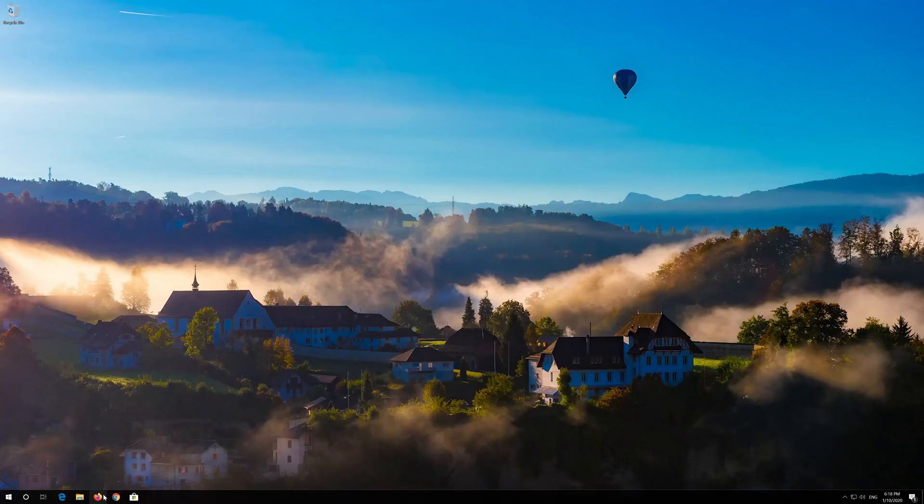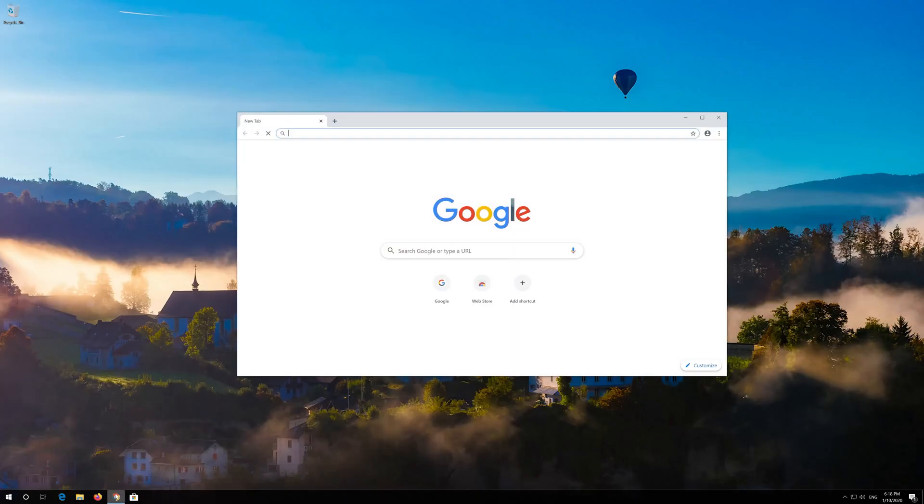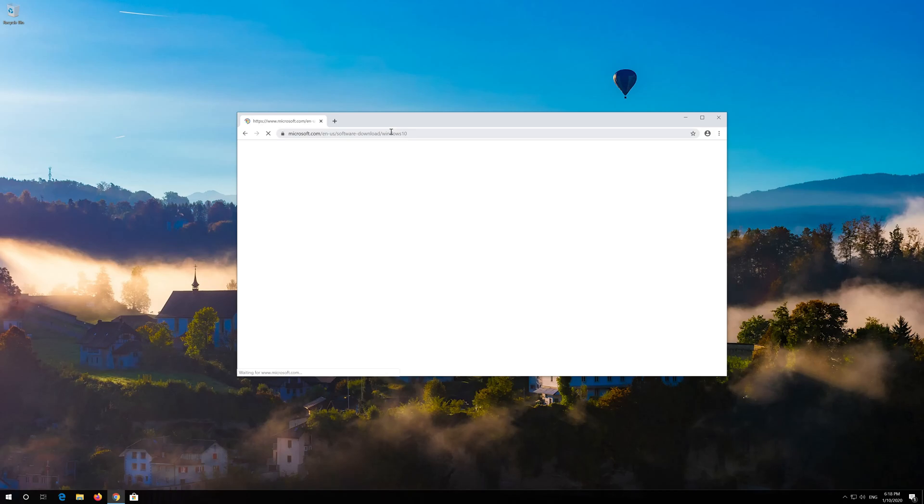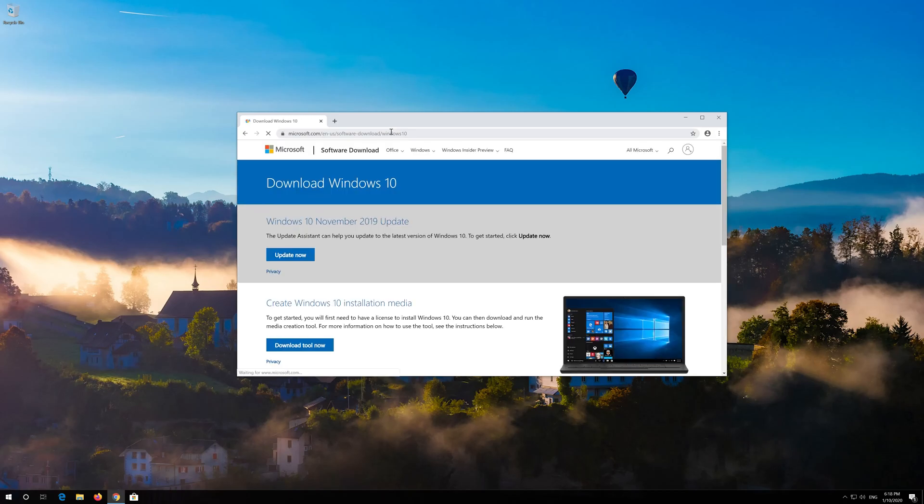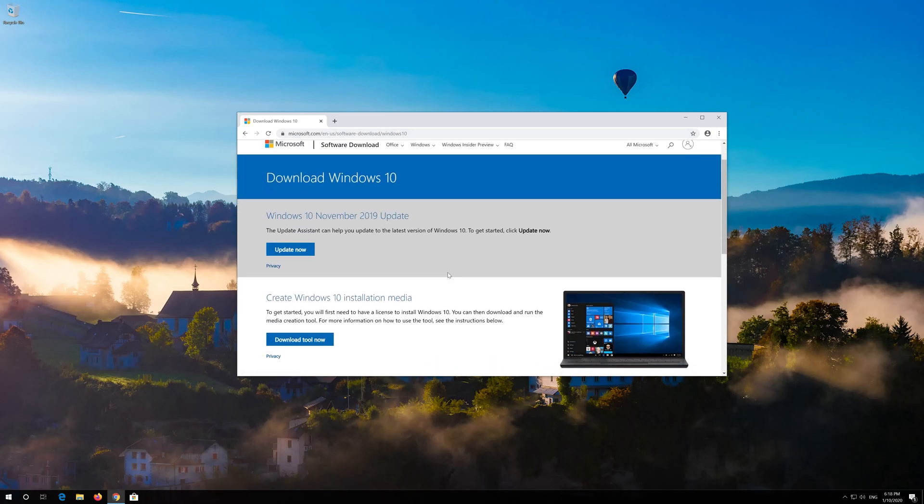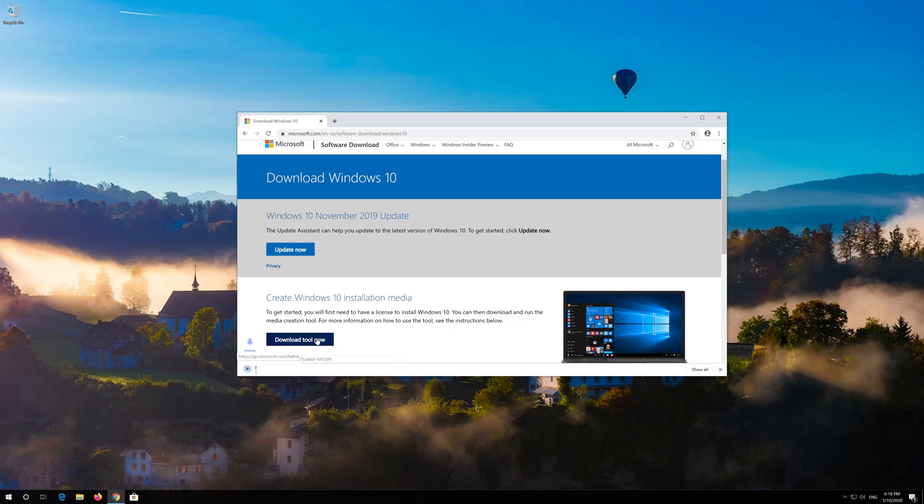If that didn't work, first open the link that you'll find in the description of this video. Click on Download tool now. Download the tool and run it.